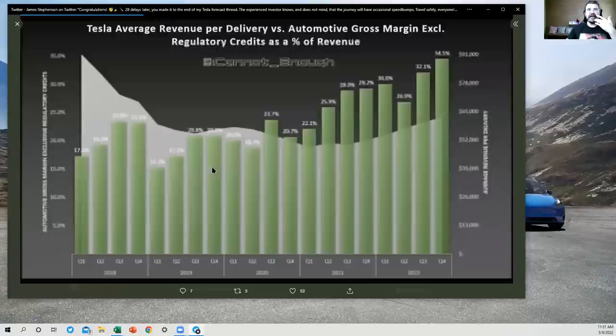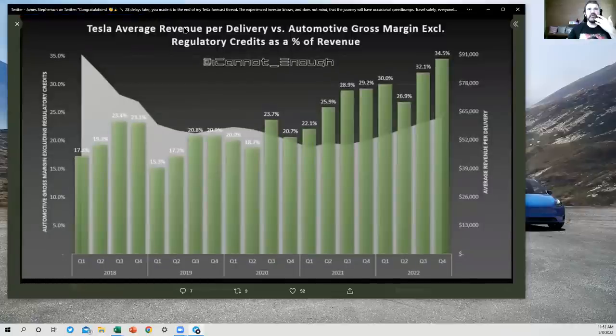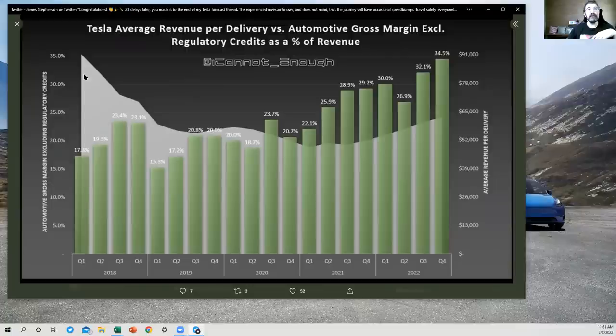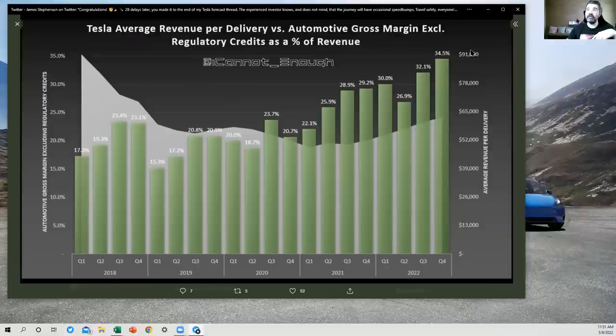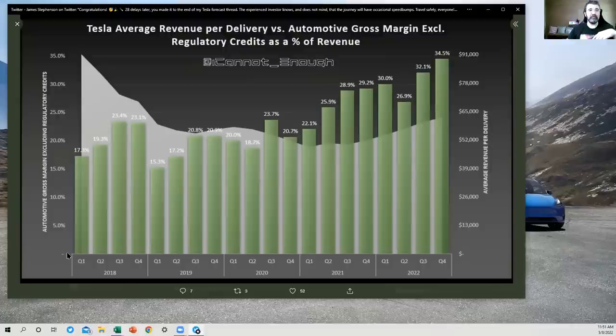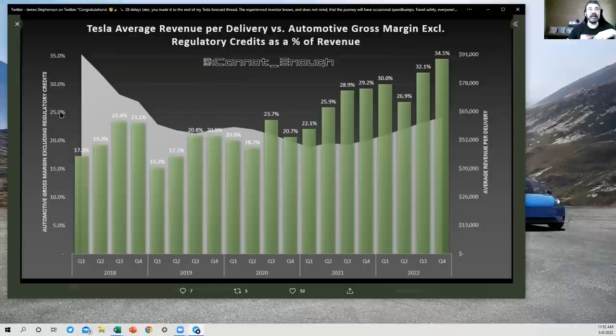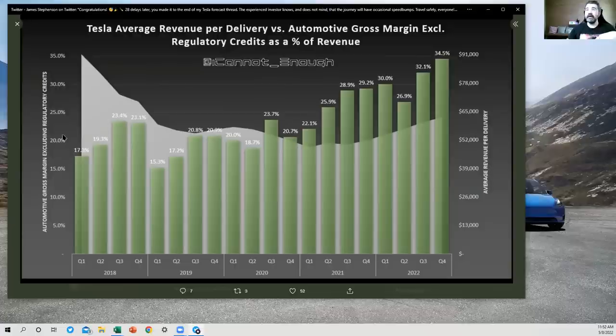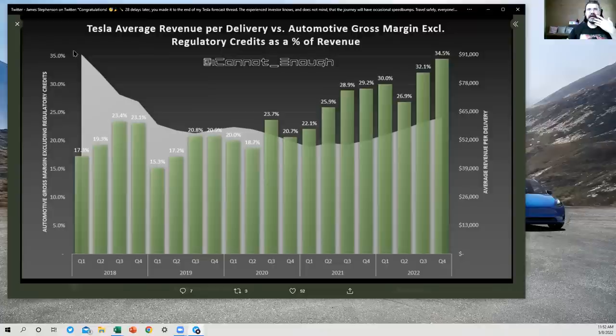All right. What do we got here? This is average revenue per delivery versus automotive gross margin excluding regulatory credits as a percent of revenue. All right. So the mountain range here is telling you average revenue per delivery. So that's this axis here, average revenue per delivery with a high of 91,000 and a low of zero. I've got these guys both at zero for the axis minimum, which is handy because I was able to line up these lines so that they match because they're using the same multiple on both sides. That's an advanced free Excel charting tip for you guys if you want to use more than one Y axis. That's a good tip for you.